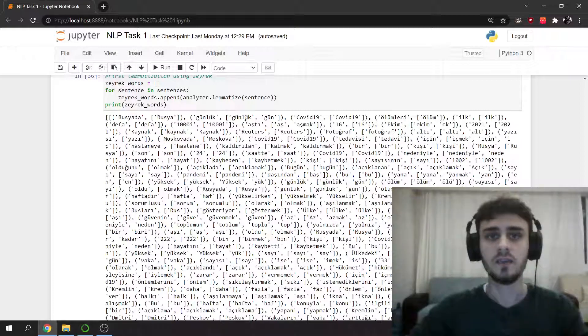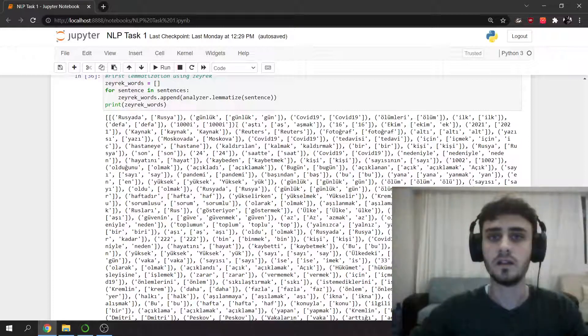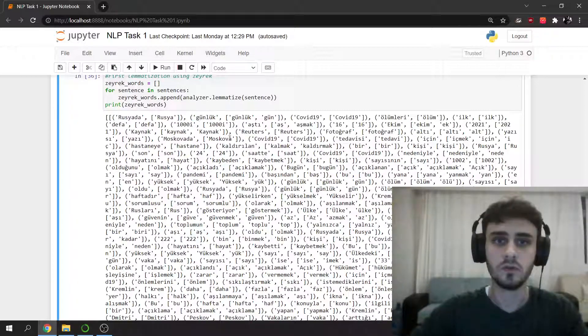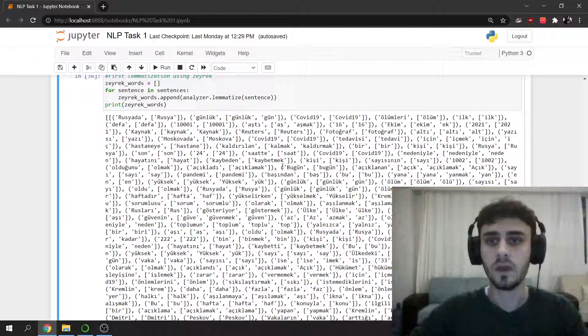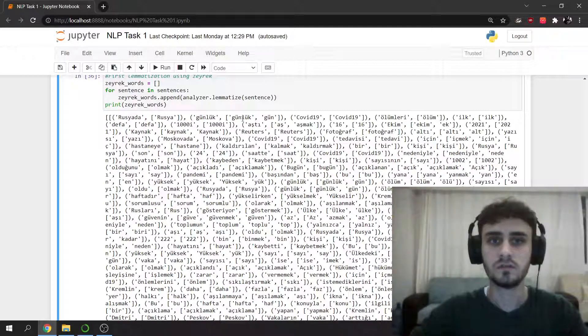It asks me which lemma do you want. It might be, for example, for günlük, it might be günlük or gün. So it depends on us and the project. We can choose it.